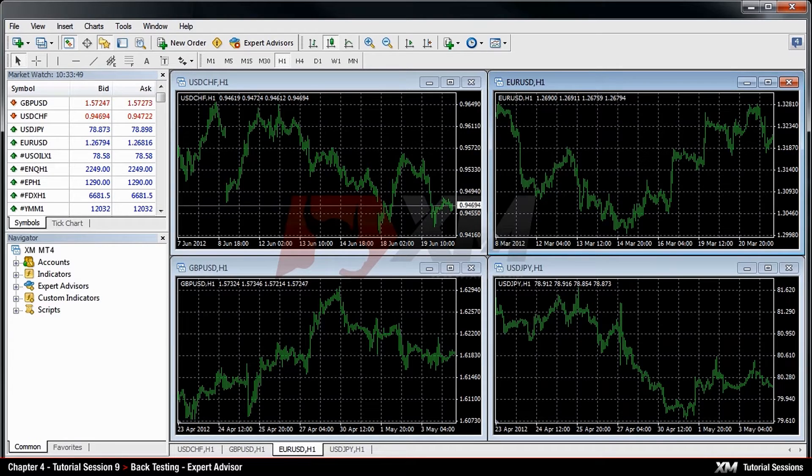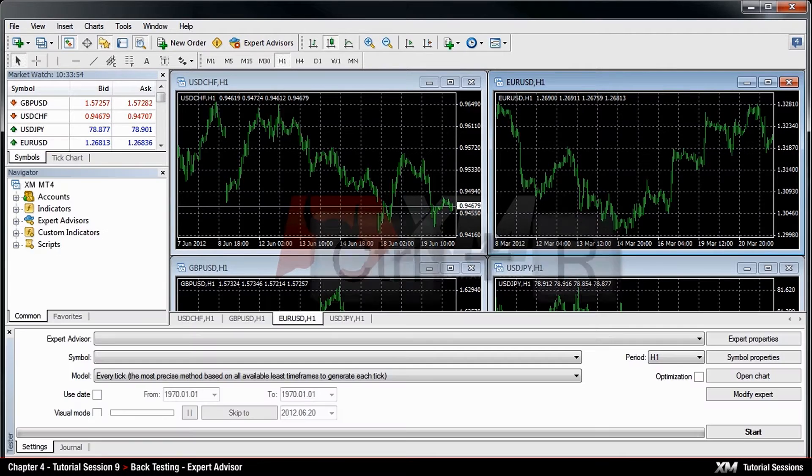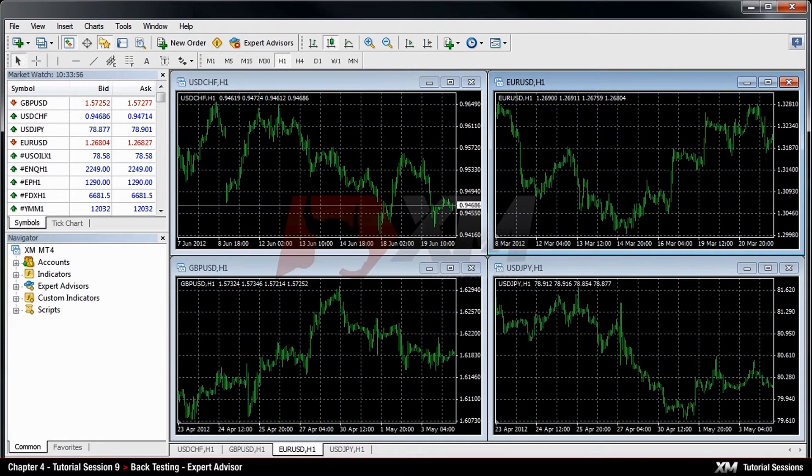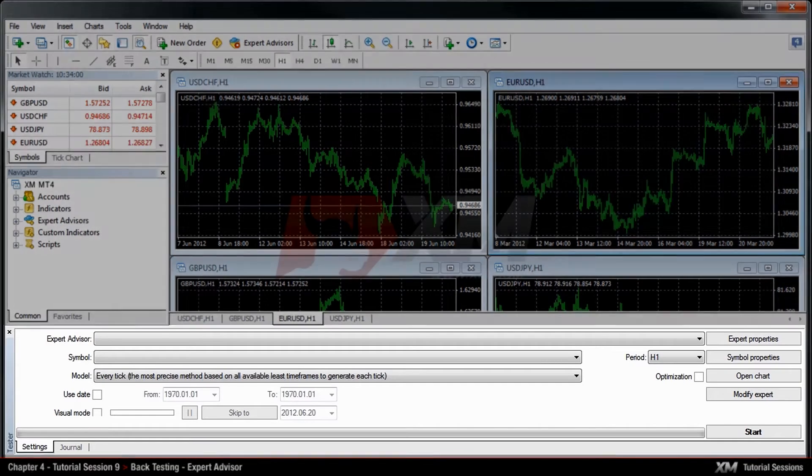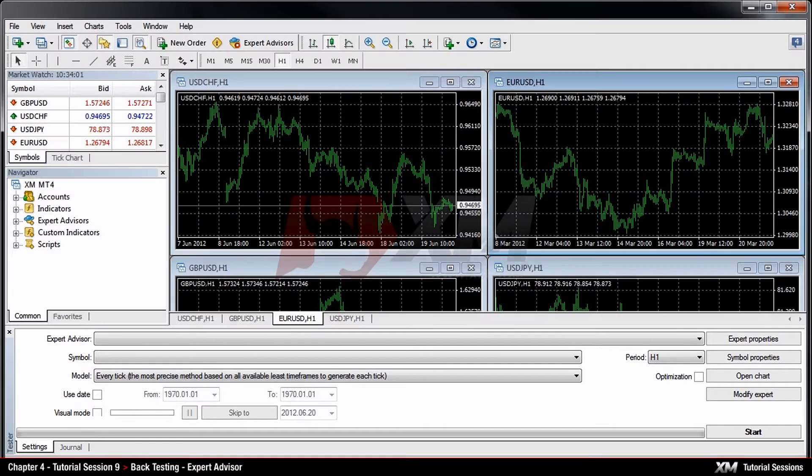There are two ways to get to the Strategy Tester module, either by pressing CTRL plus R or by clicking the magnifier button at the top side of the toolbar. Once clicked, a new window will appear at the bottom of MT4.